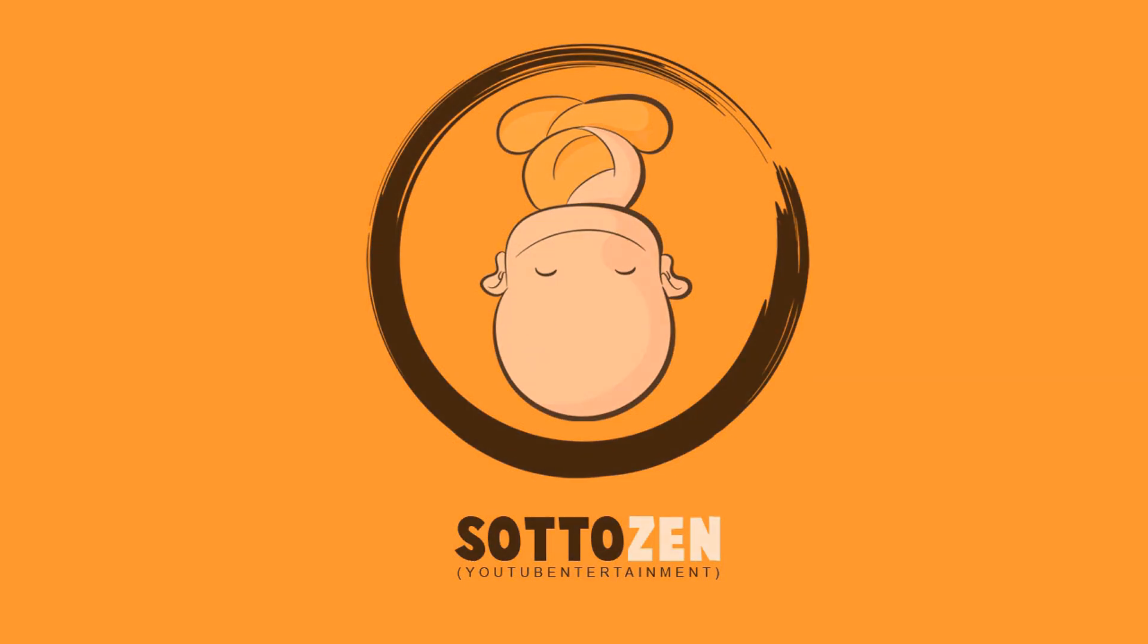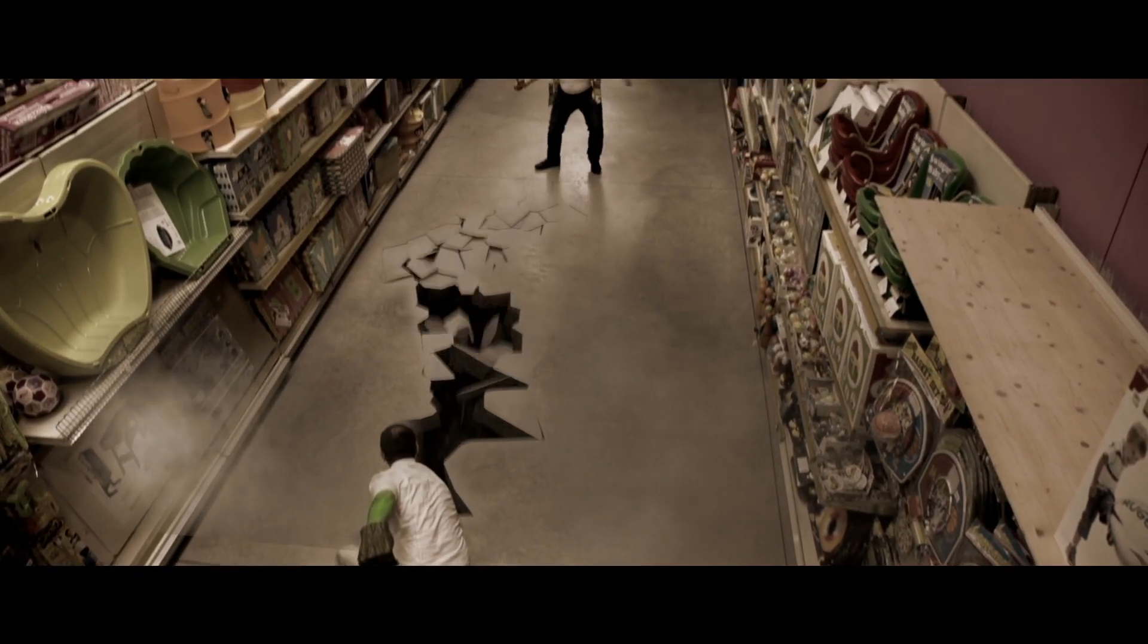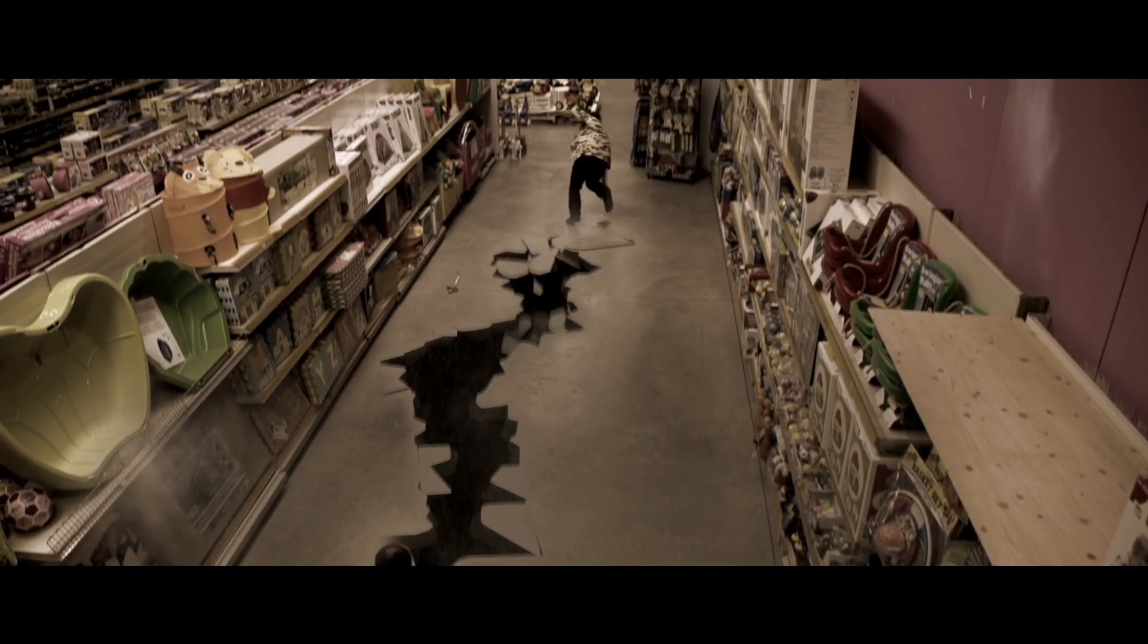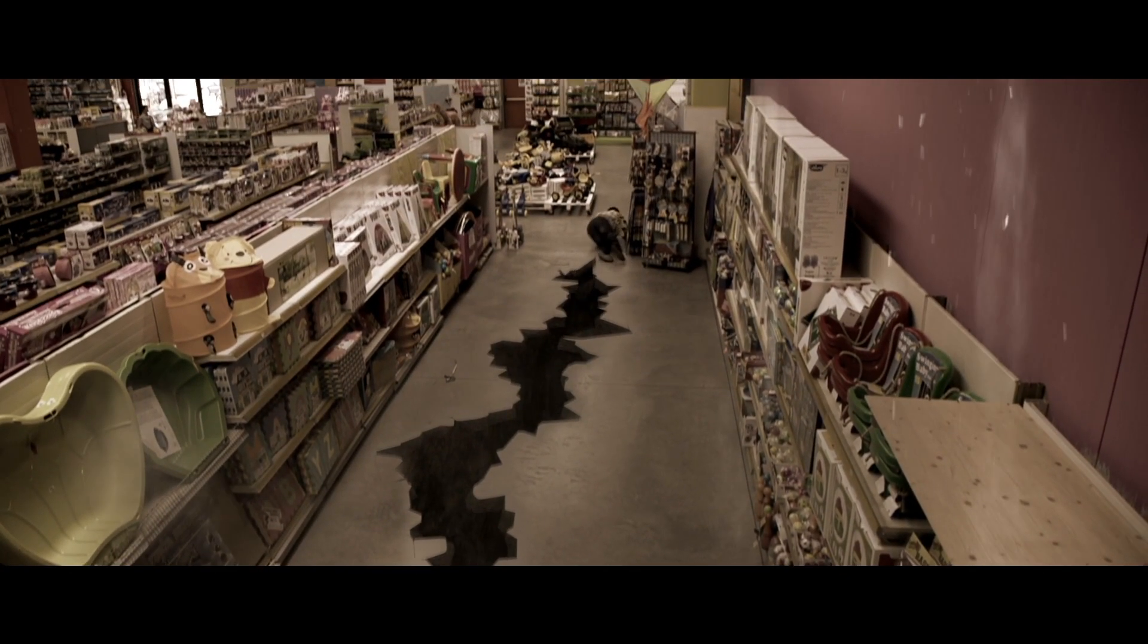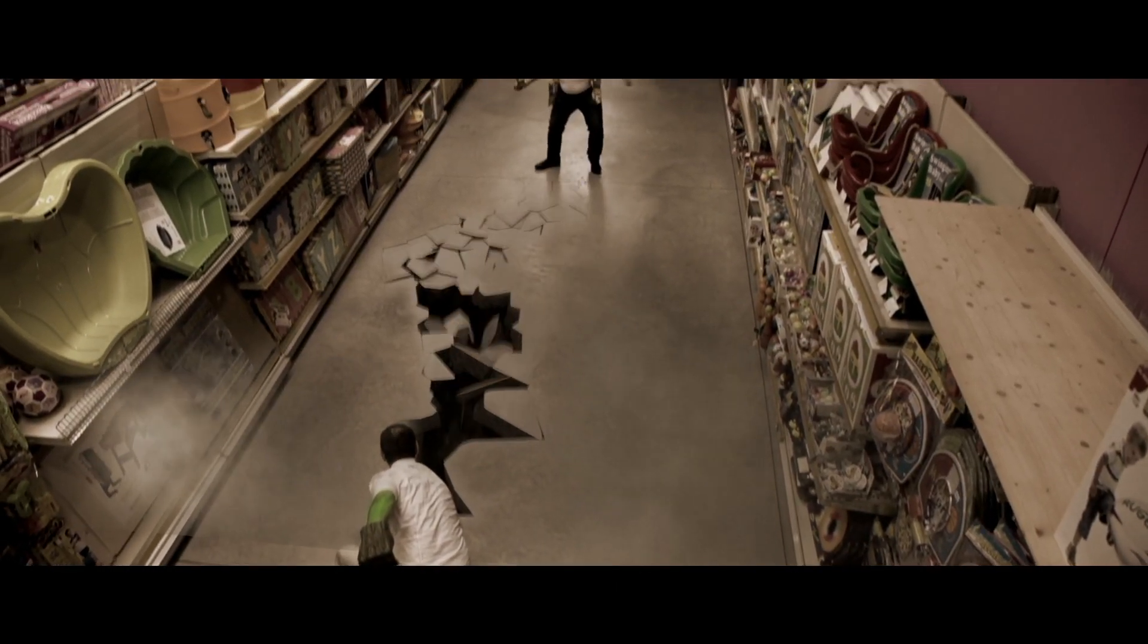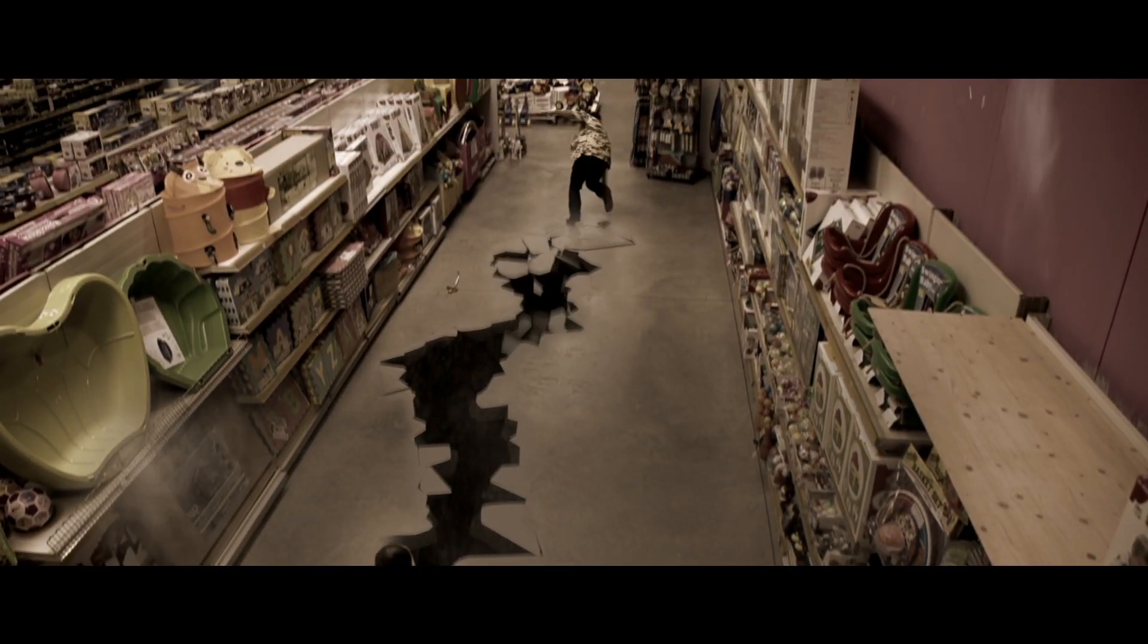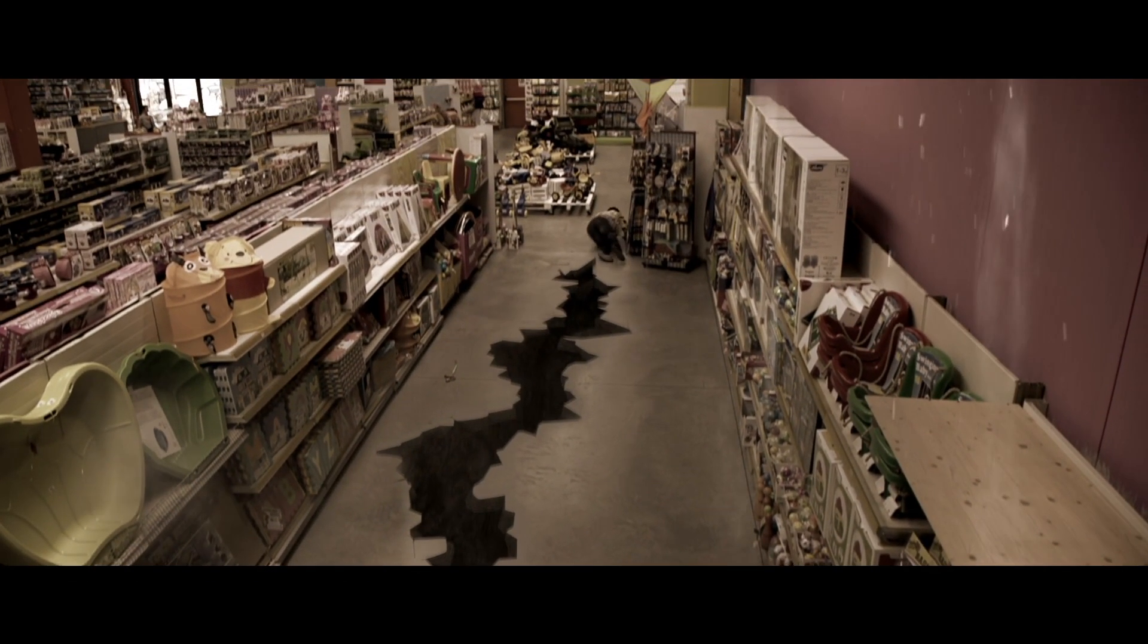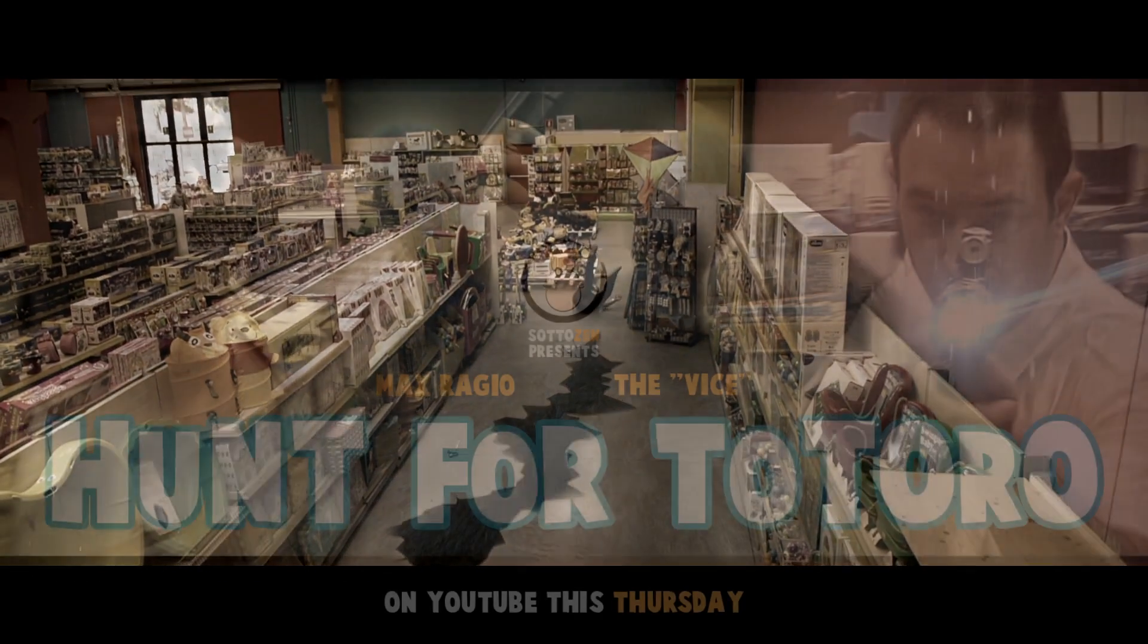Hello everyone, welcome to this video tutorial. I am Stefano from Soto Zen channel and I will show you how I made this visual effect using Blender.